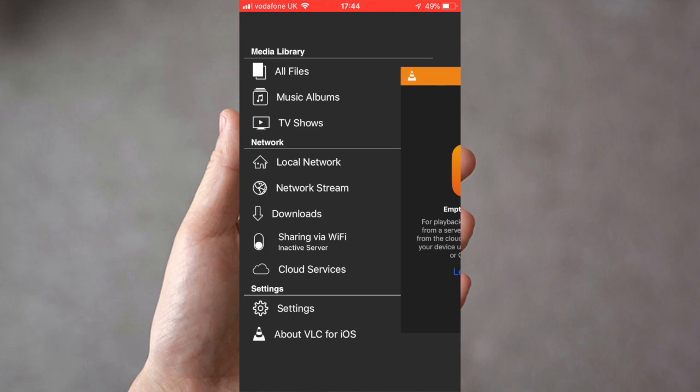If we then turn on sharing via WiFi, once you have that you'll then see an address in here which we're going to use and we're going to put into a browser now.